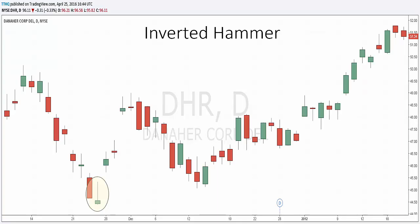The inverted hammer formation, just like the shooting star formation, is created when the open, the low, and the close are roughly the same price. When the low and the open are the same, a bullish inverted hammer candlestick is formed and it is considered a stronger bullish sign than when the low and the close are the same.